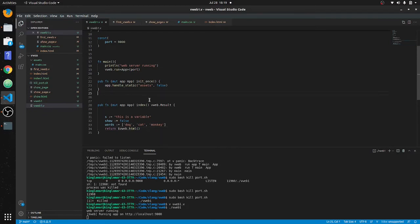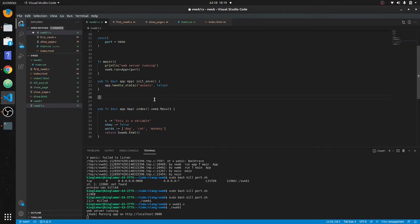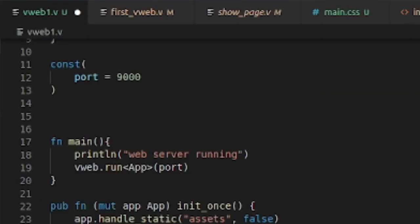Now we're going to return some JSON. We'll call this endpoint — you have to put this decorator up here — we'll call it `show_json`. This is going to be the endpoint, so `pub fn mut app`, and we'll call it `show_json` to be consistent. Then we've got to put `vweb.result` because that's what it's going to return.